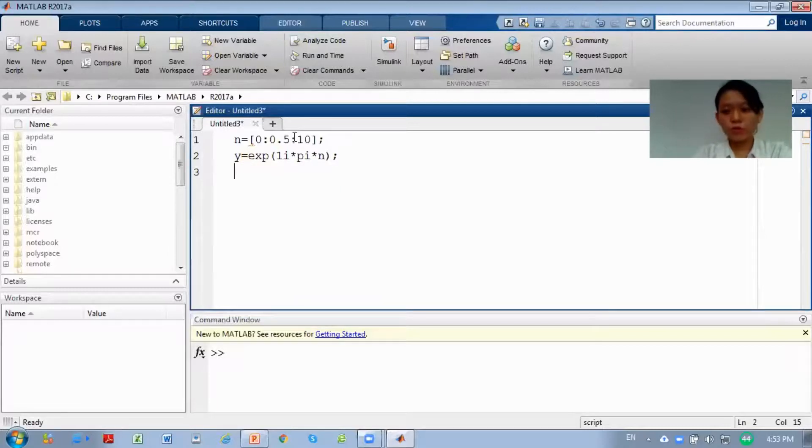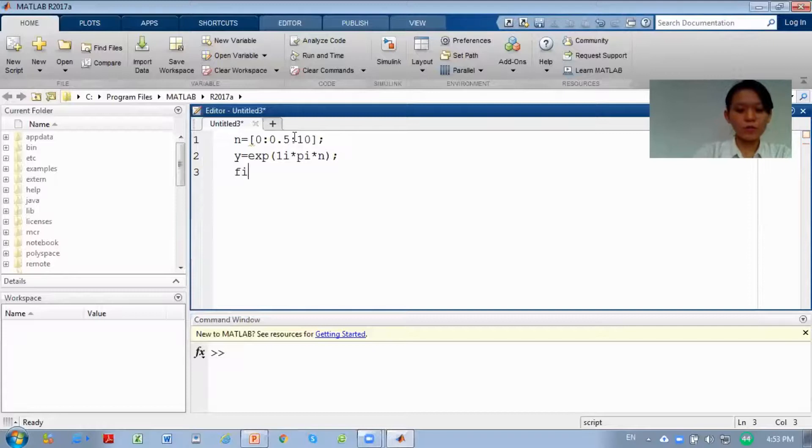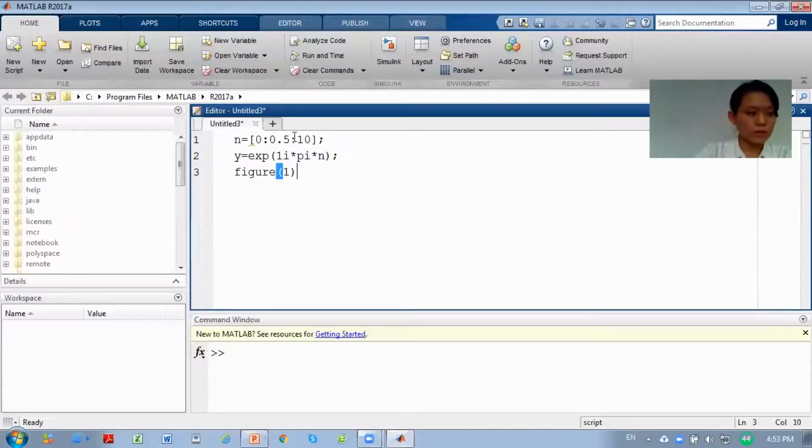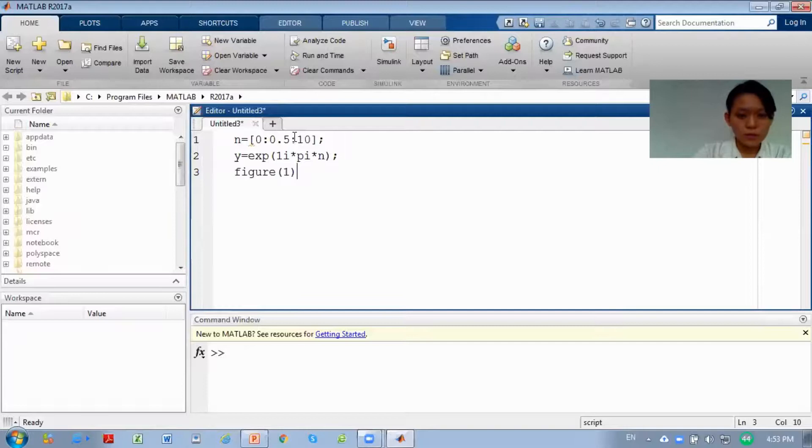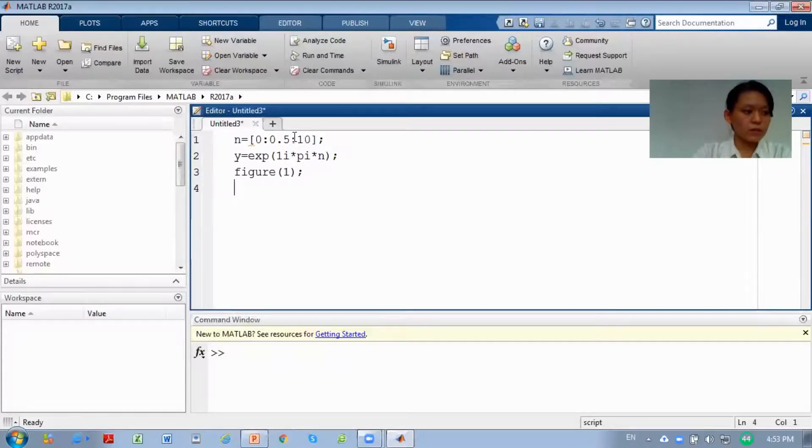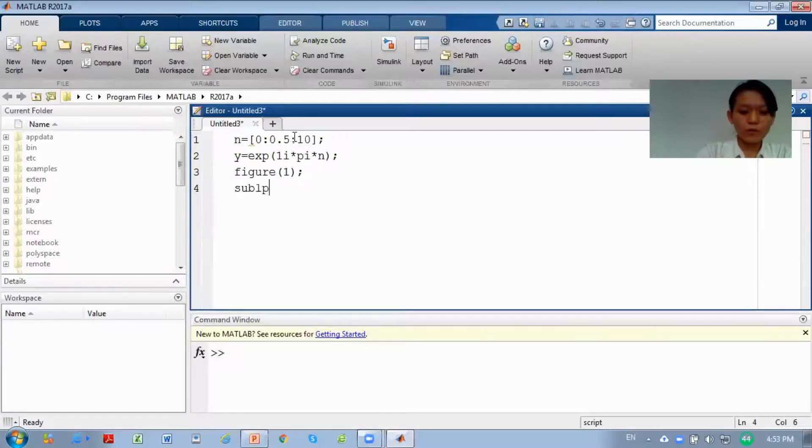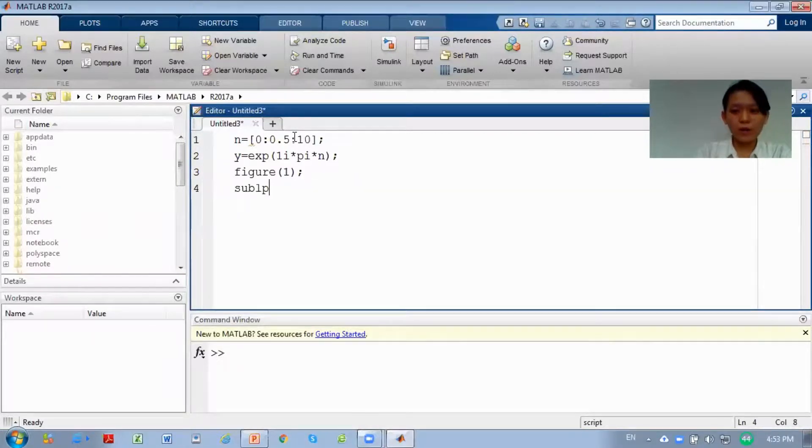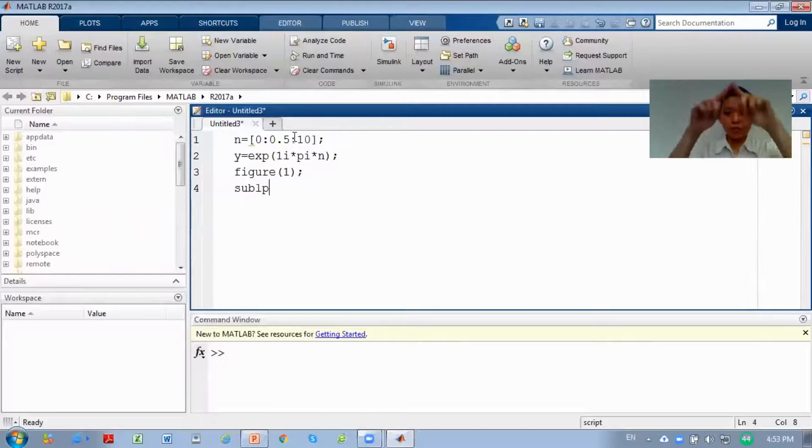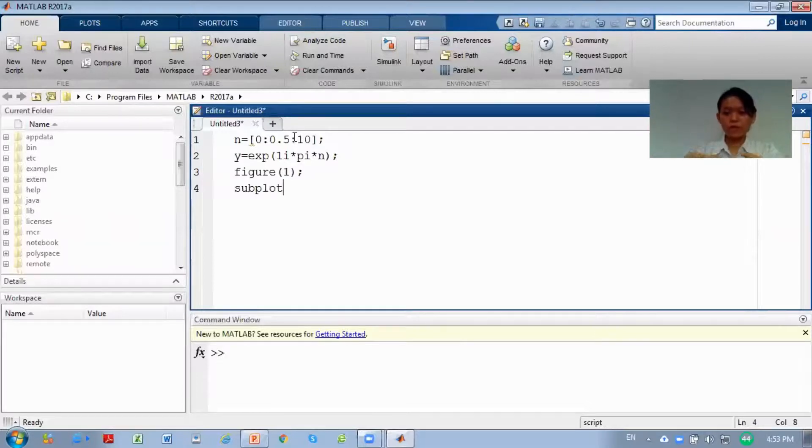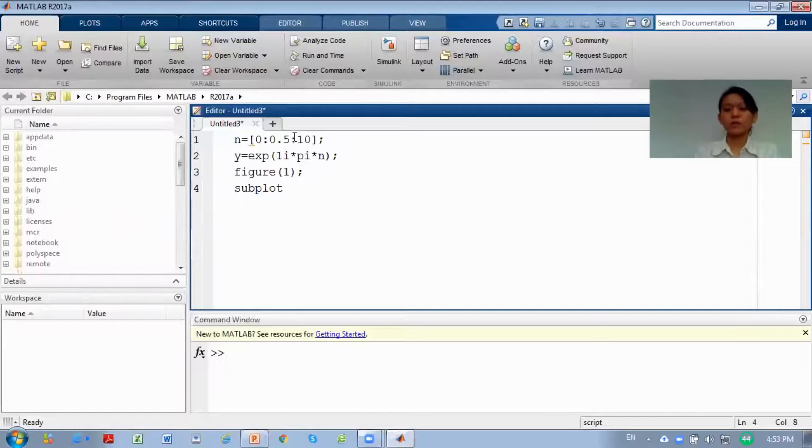Where should we put our graph? We should put it in figure 1. Semicolon here. Now we want to subplot our graph. What is subplot? Subplot means you want to put your graph in a figure. Inside a figure, you will have a few graphs together.